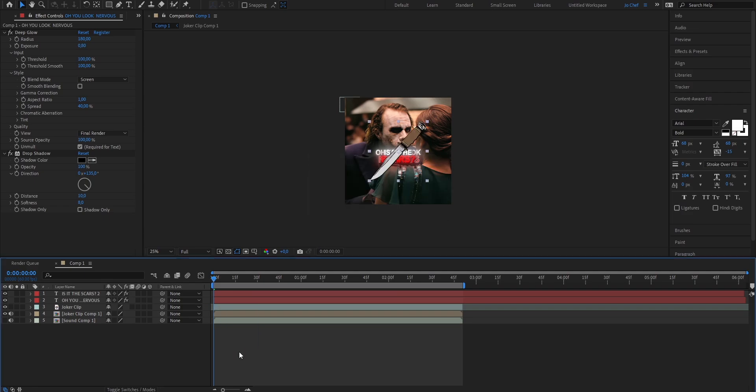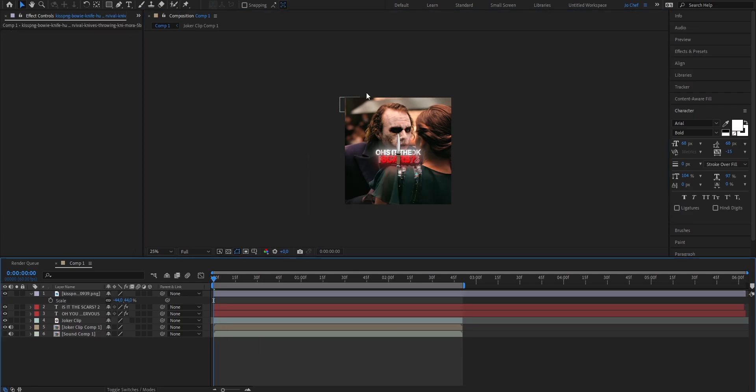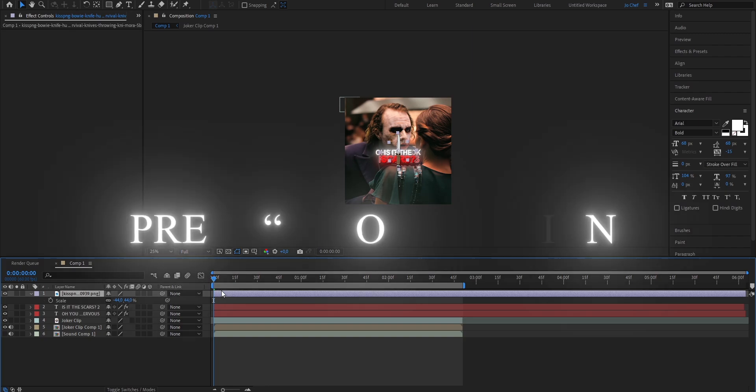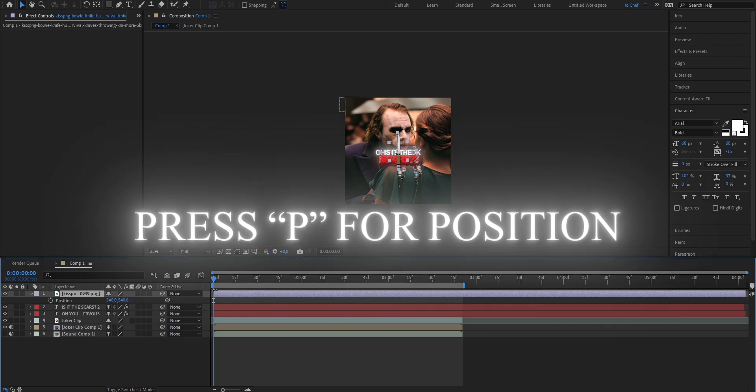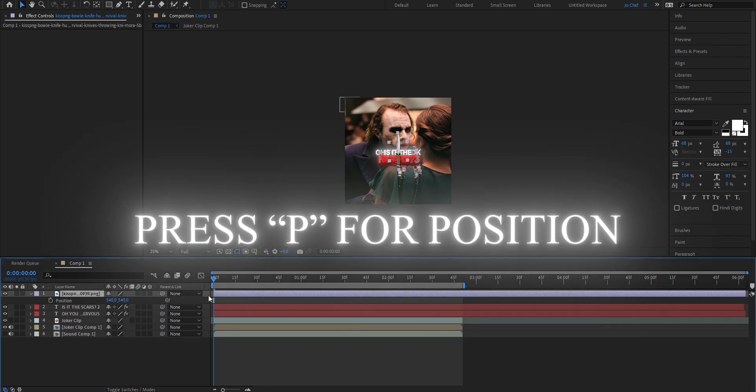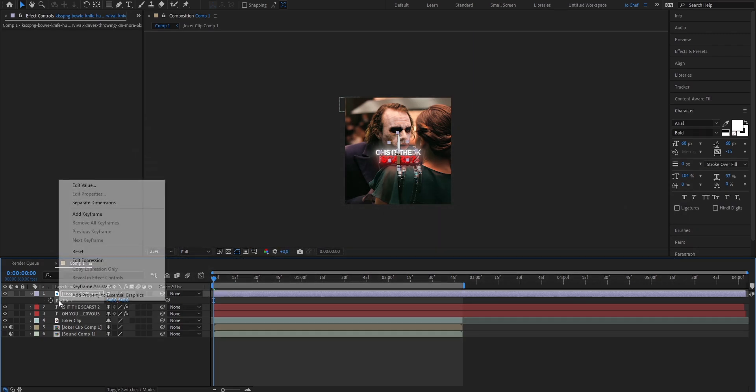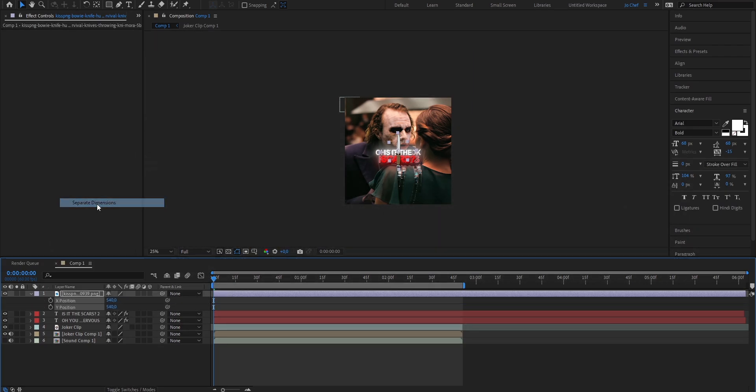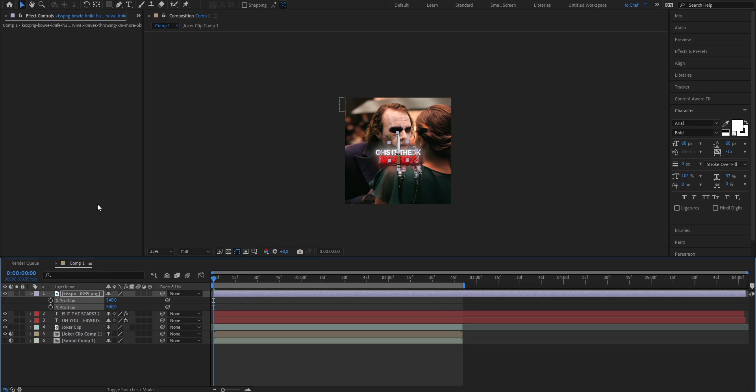Now it's time for us to add our object. In my case I want to use this knife so just drag it onto your timeline and now once you've adjusted the size we're gonna adjust the position to do that. We're just gonna click on the layer, press p on our keyboard to bring up the positioning keyframe, right click and select separate dimensions.